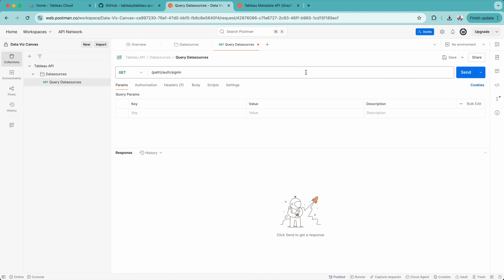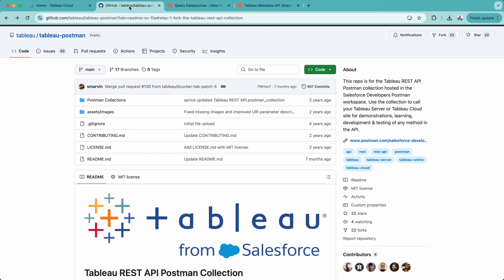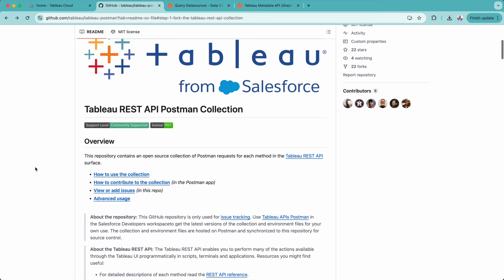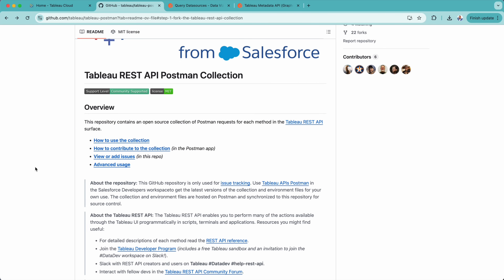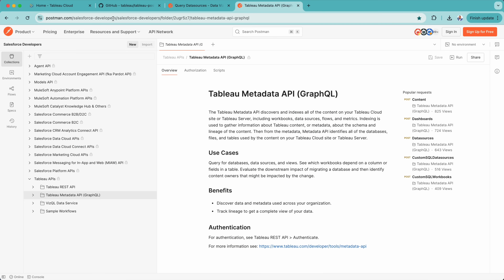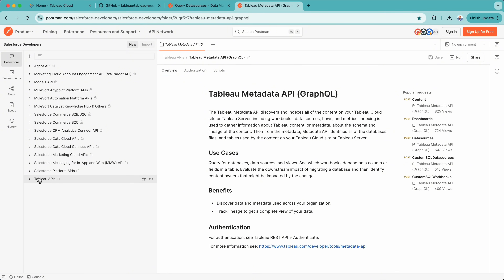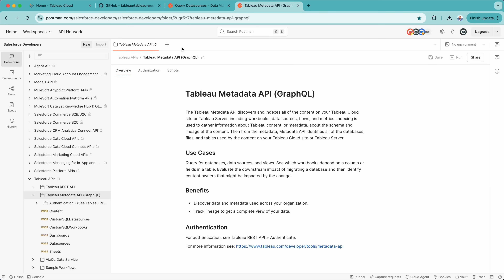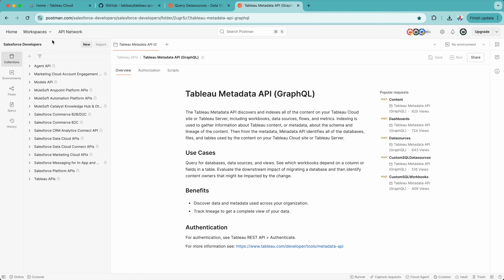The other way is by importing collections already available on the web GitHub repository — I will put the link in the description below. There are already Postman collections created by Tableau and Salesforce for REST APIs, and I will share the documentation link in the description as well. There's also a link on the Salesforce developer site where you can see all the list of collections, from Salesforce collections to Agent API and Tableau APIs. You can simply open the Tableau API link, and if you are already signed into Postman, it will bring you there and you can create it in your own environment.